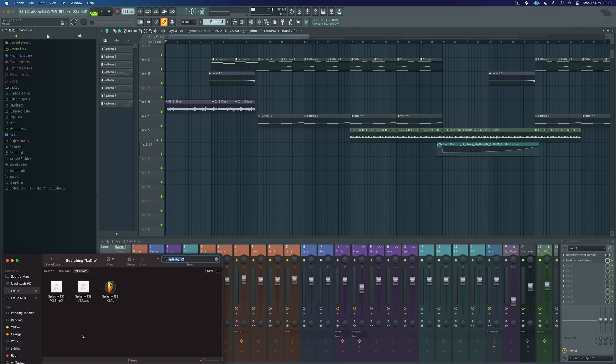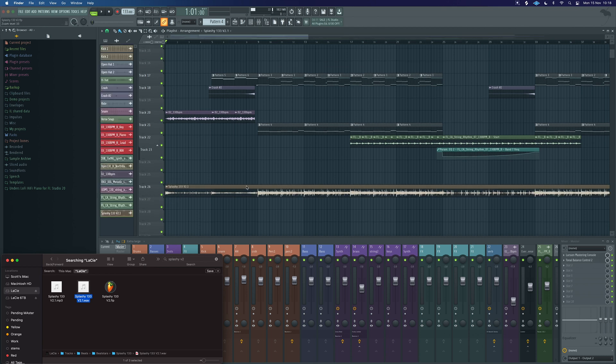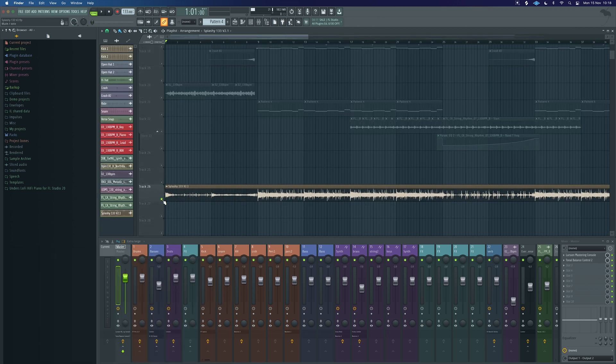And as we can see there in the folder, we've got our file, we've got our WAV and we've got our MP3 and we could just drag and drop that in. And there is our final export.